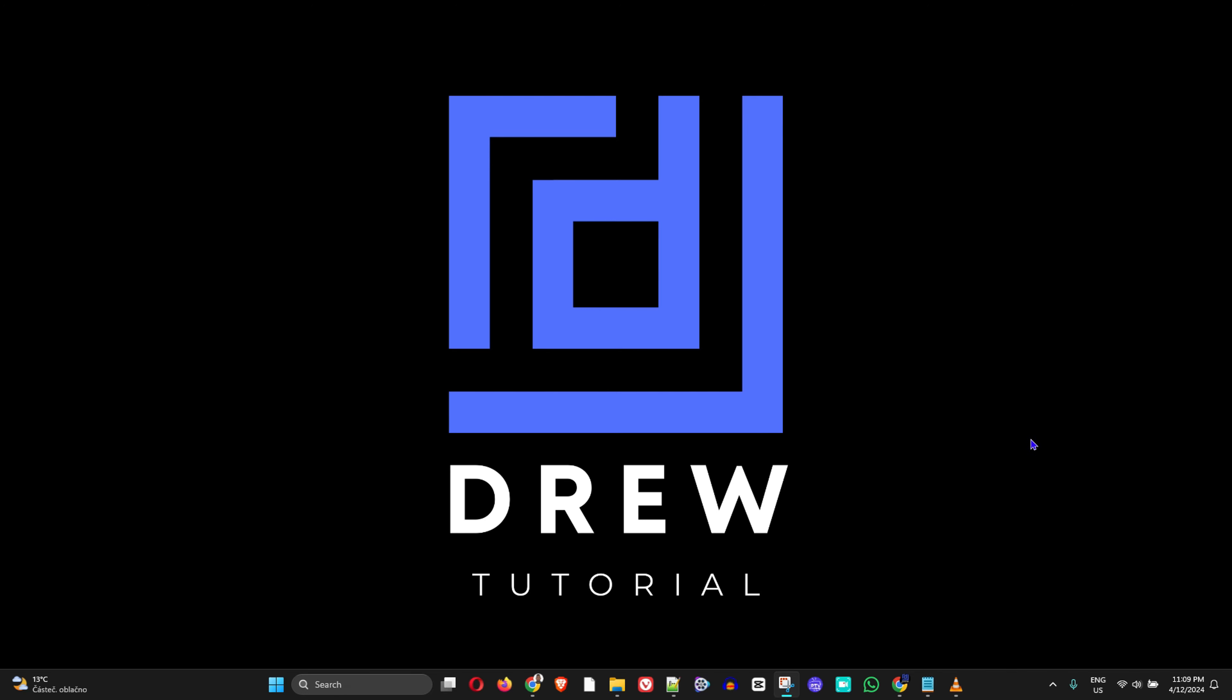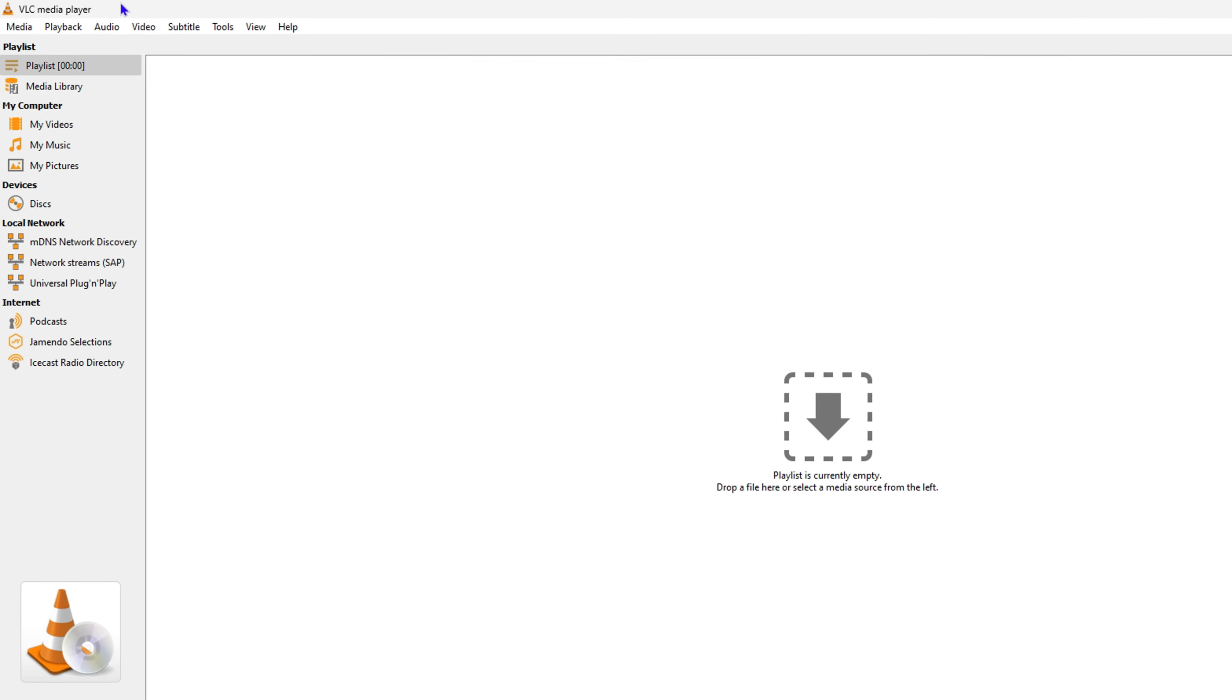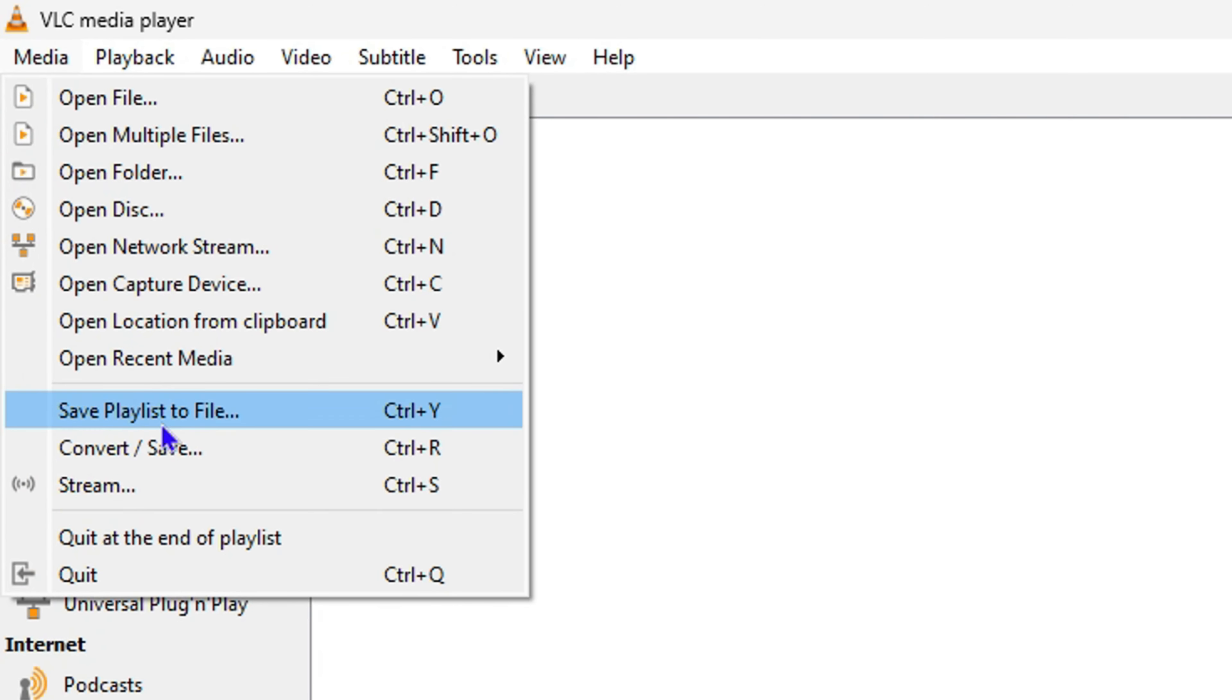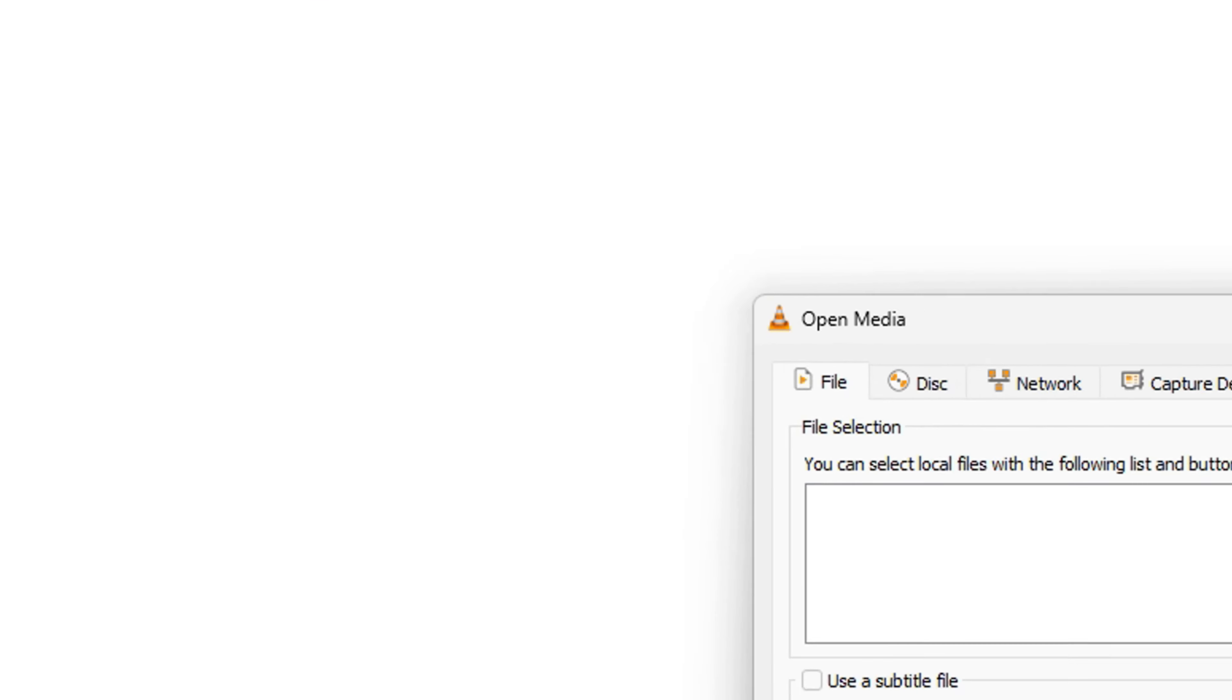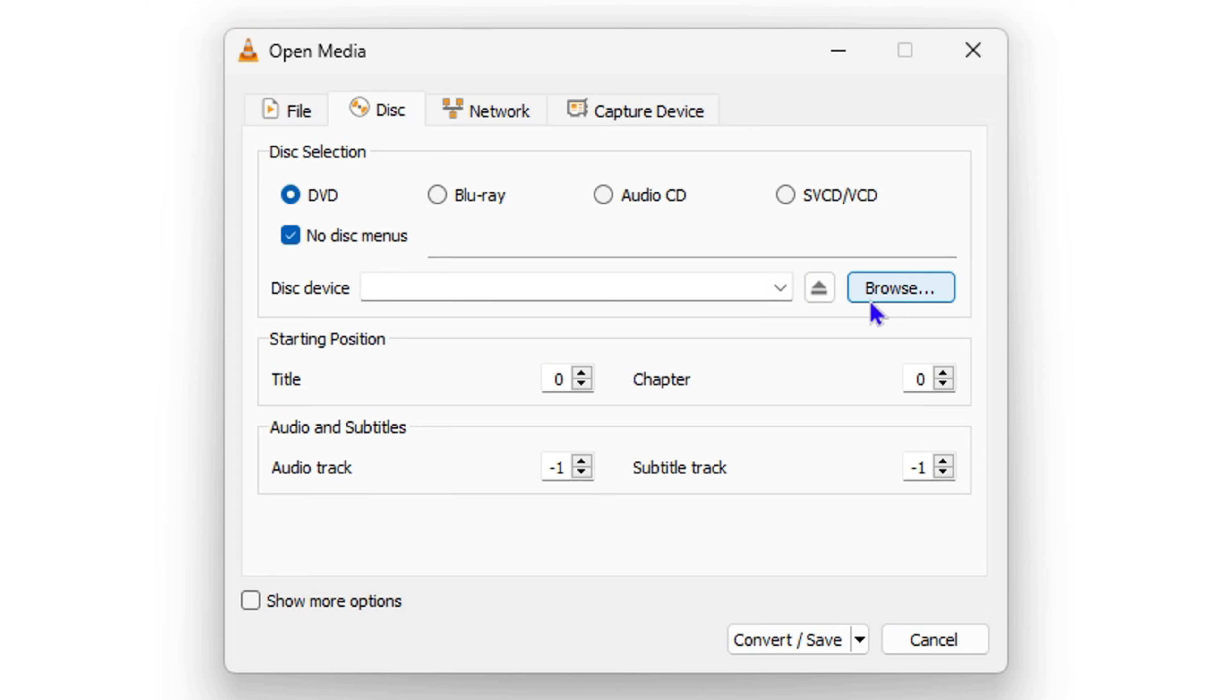All you have to do is open up VLC Media Player and click on File. From here, click on Convert/Save, then select Disc. Ensure that you select DVD from the options here, then click on Browse.